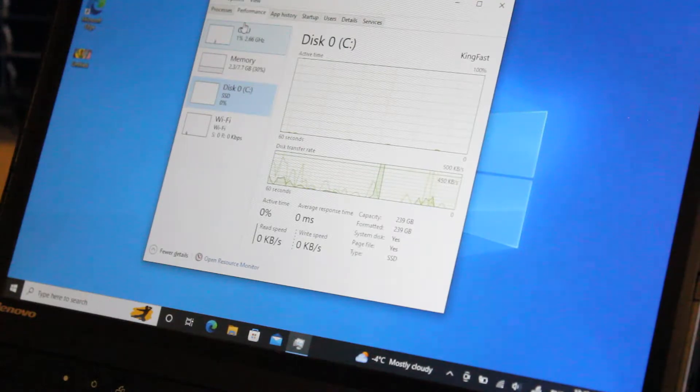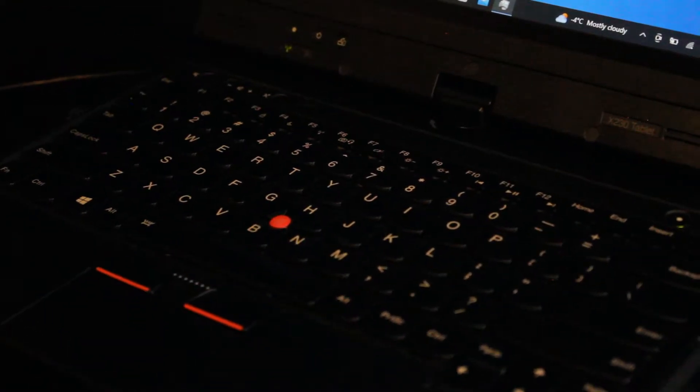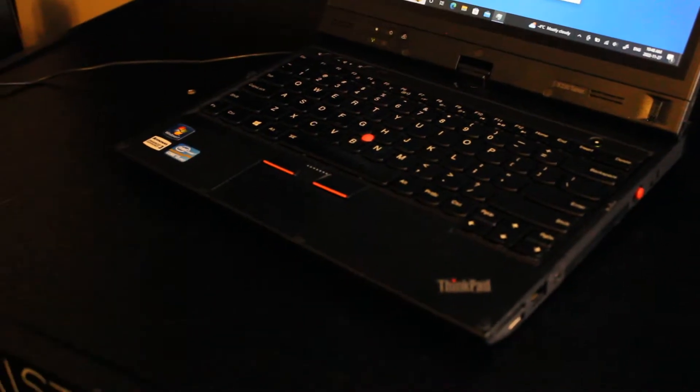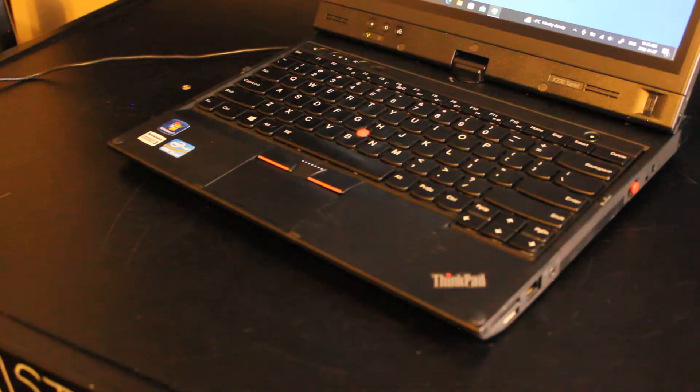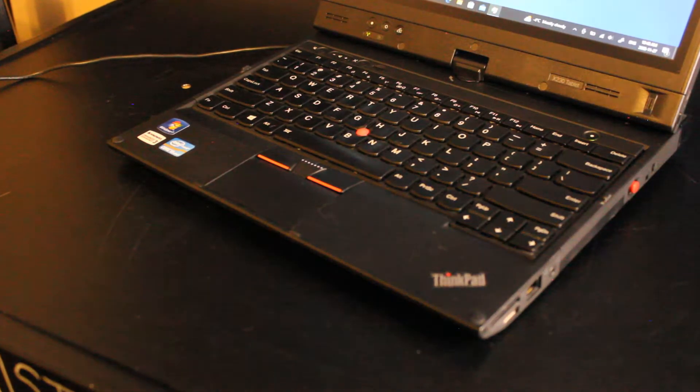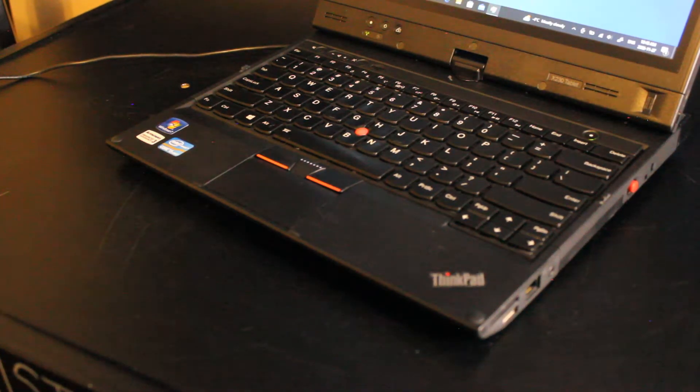Right now I have a 256GB KingFast Solid State Drive 2.5-inch SATA 3 installed. You can also install an mSATA SSD, and that would fit just below the palm rest on this model, and I'll link to a video where I do that install and test it out.